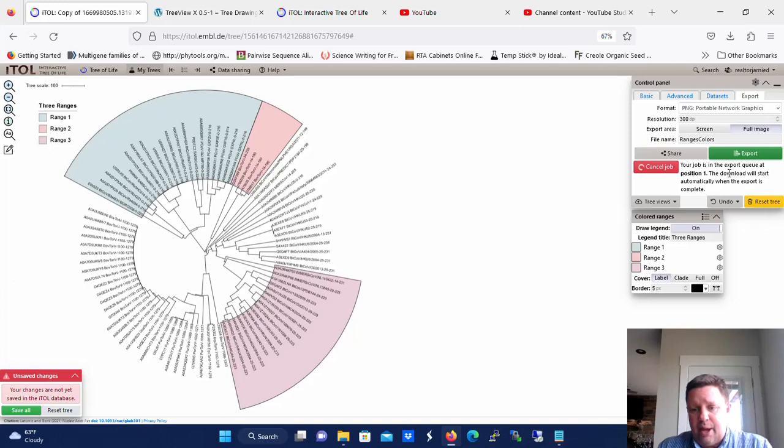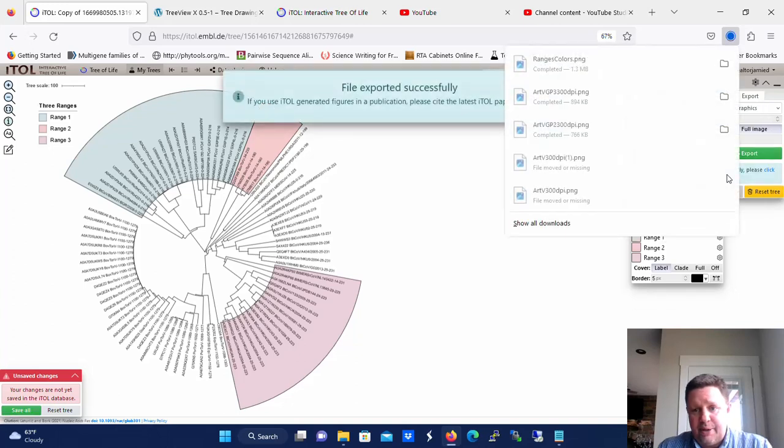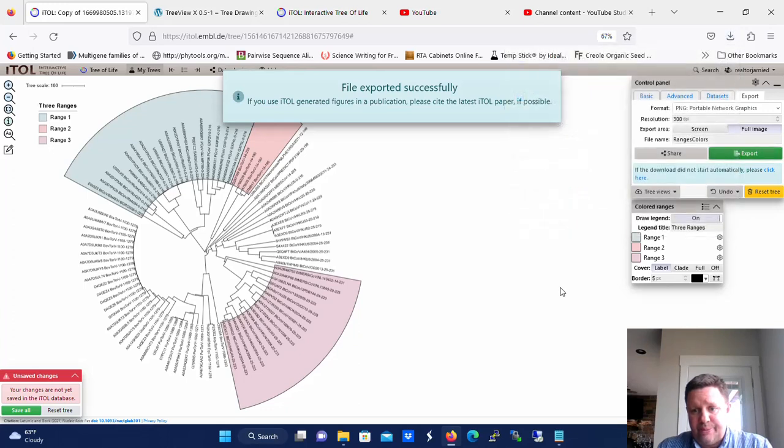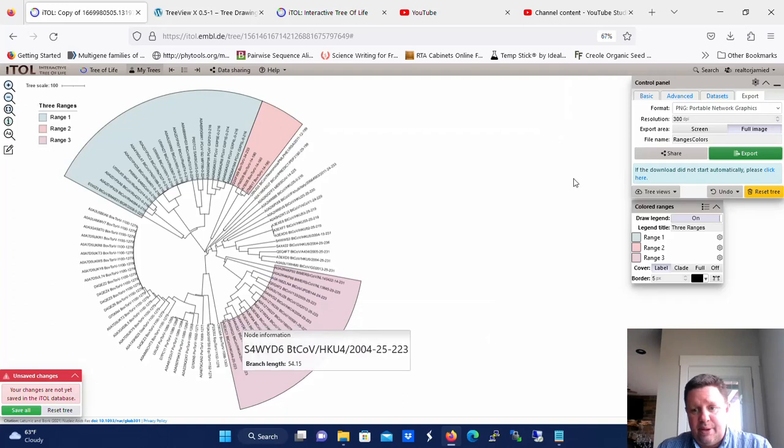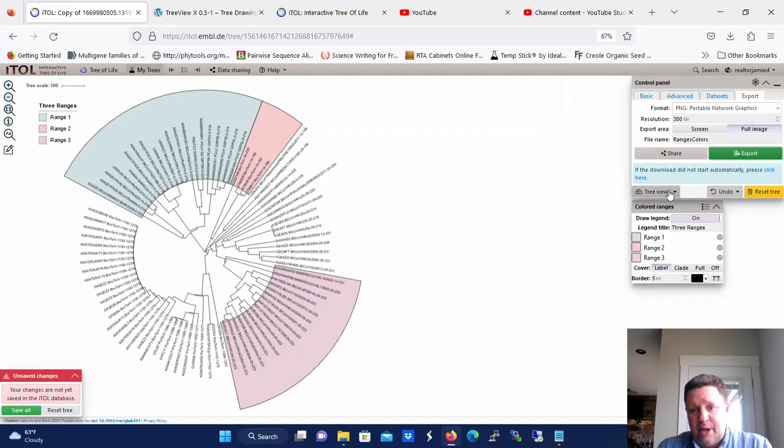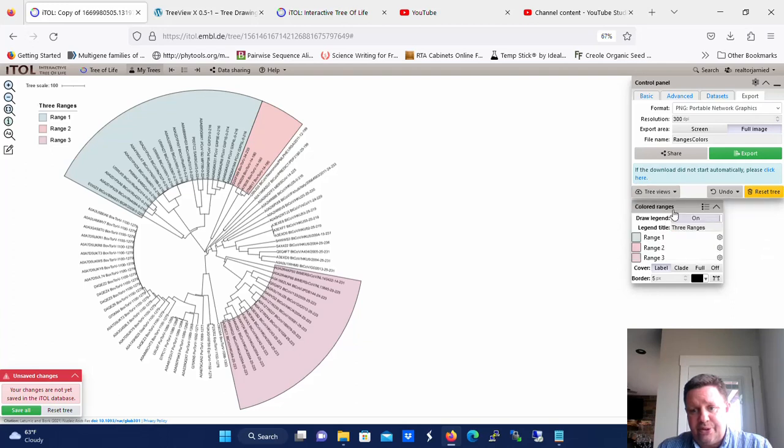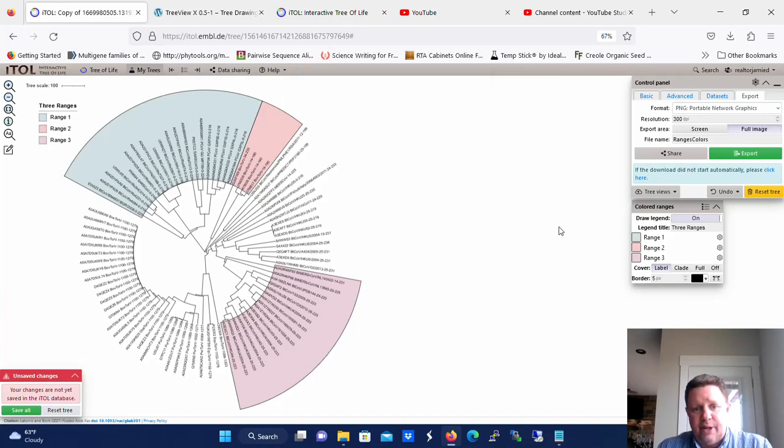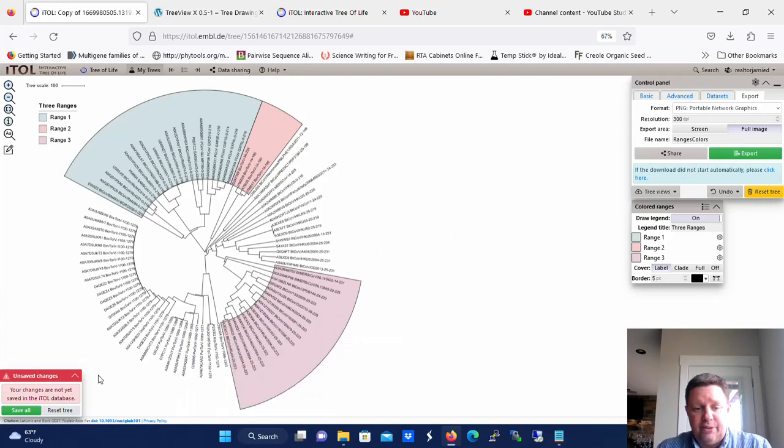So I would like to reiterate one thing. So now you can see it's in my downloads folder. You need to save all the time in this program. So you need to go here to tree view and save as the default view for this tree. If you don't, then when you come back to this tree, it will not look like this. The colored ranges may be gone. The collapsed clades, if you have any, will be gone.